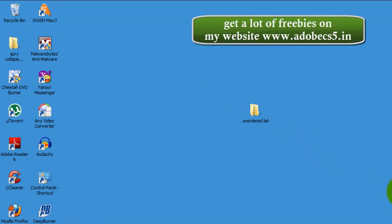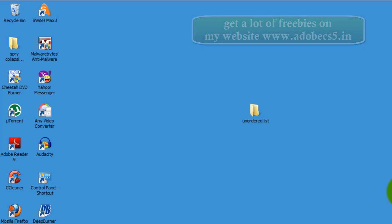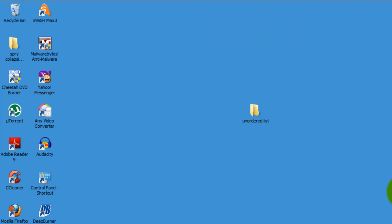Good day to you people. My name is Mohitha and today I'm going to teach you how to make an unordered list in Dreamweaver CS5.